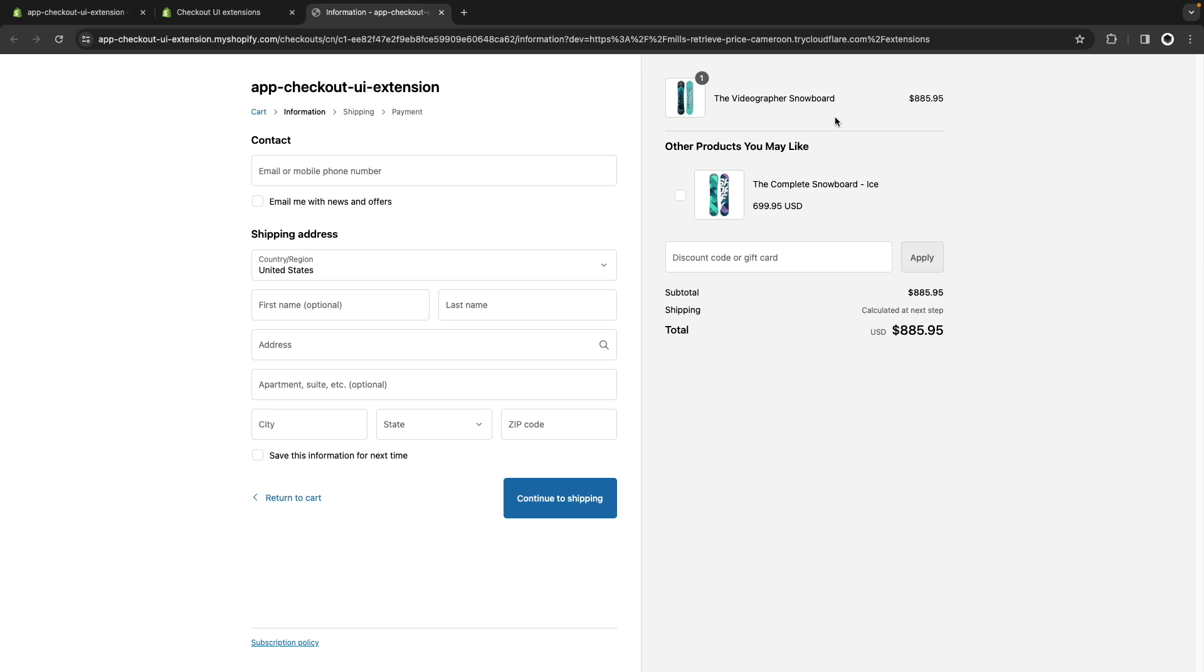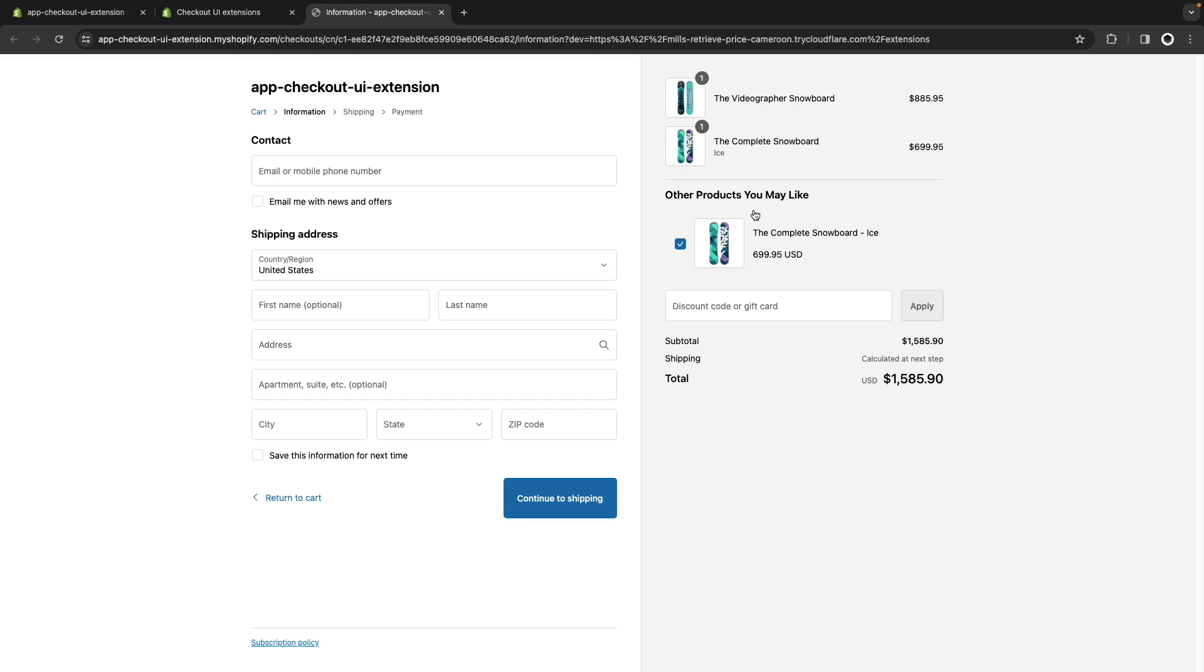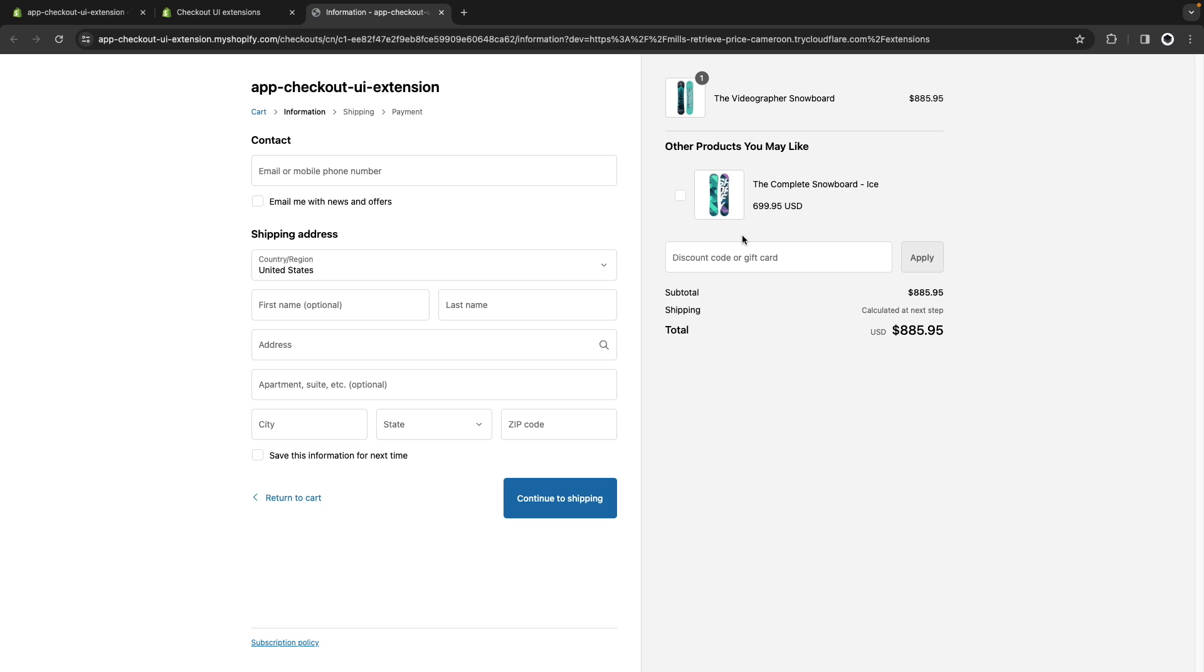For example, here I have the extension I created in the intro video from Checkout UI extensions where we are selling a product in checkout and giving the customer the option to add it to their cart right away if they want to by clicking over here. The product is added and if I click over here again the product is removed.